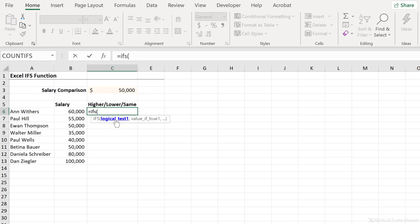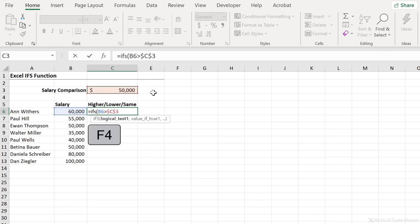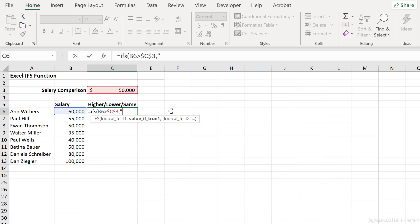The first argument is our logical test. One of the tests we're doing is to see whether this number is greater than this number. I want to pull this formula down, so I have to fix the reference to C3 — I'm going to press F4 on that. If this is true, so if this number is really bigger than this number, what do we want returned? I want the text 'higher', so I'm going to put it in quotation marks. Now let's move on to the next argument. We see logical test two, value if true. The IFS function always tests whether something is true — it doesn't test whether something is false.